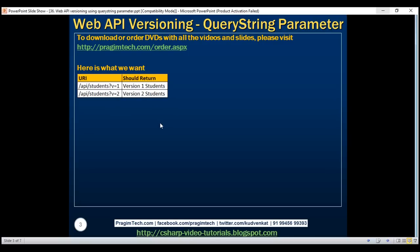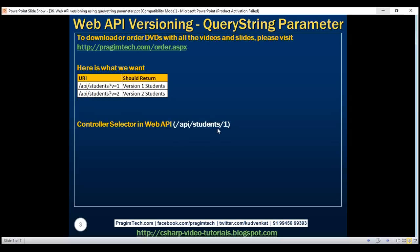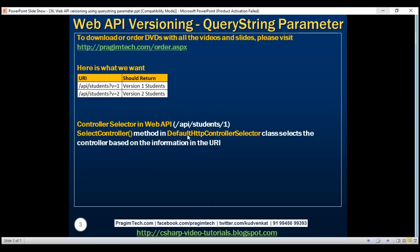Before we implement versioning using a query string parameter, first let's understand how a controller is selected in Web API. When a request is issued to a URI like API/students/1, Web API out of the box has a class called DefaultHttpControllerSelector. Within this class, we have the SelectController method, which selects the controller depending on the information in the URI — the controller name 'students' and the student ID value. It finds the students controller within our application and returns it. That's how the default controller selection works in Web API.